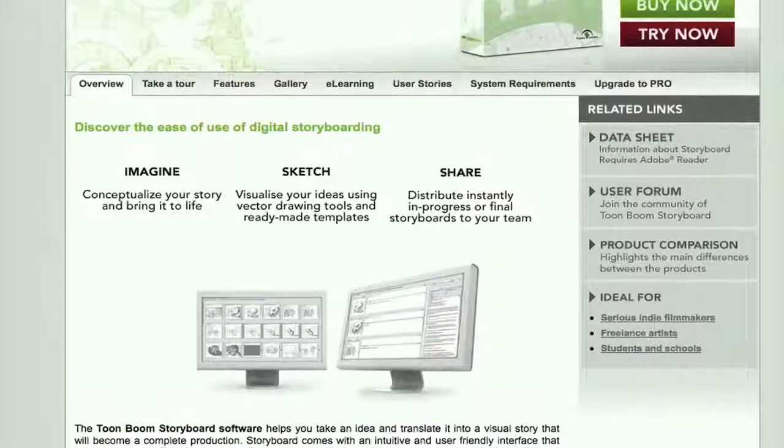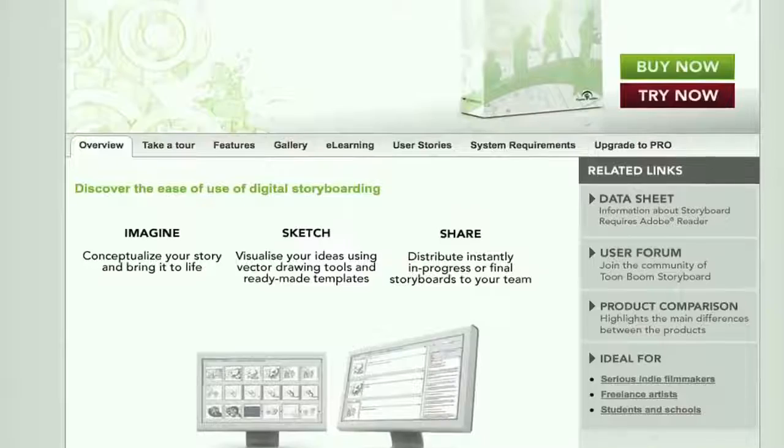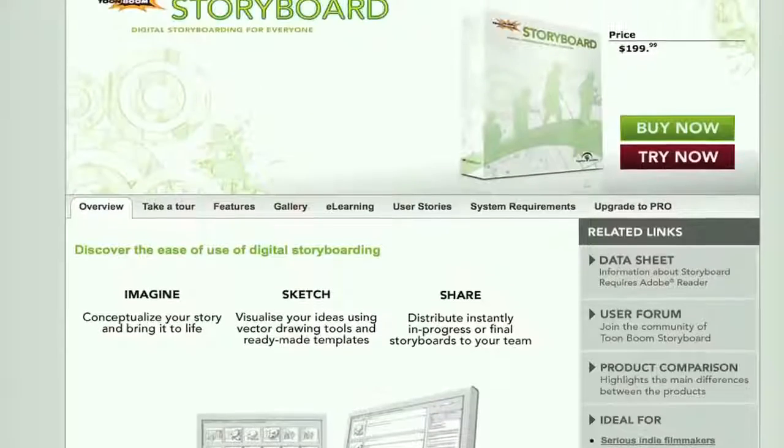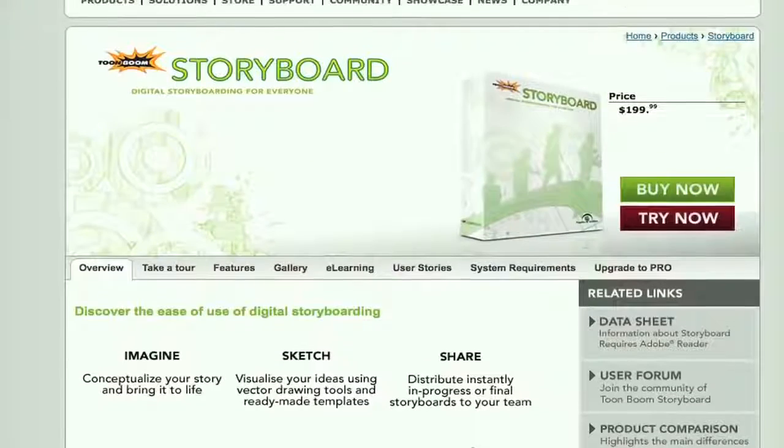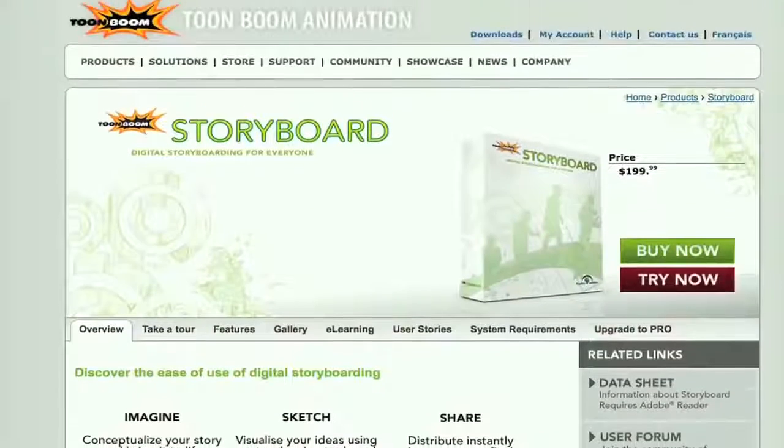Hey, what's up? Zach King here with a review for the ToonBoom storyboard software.